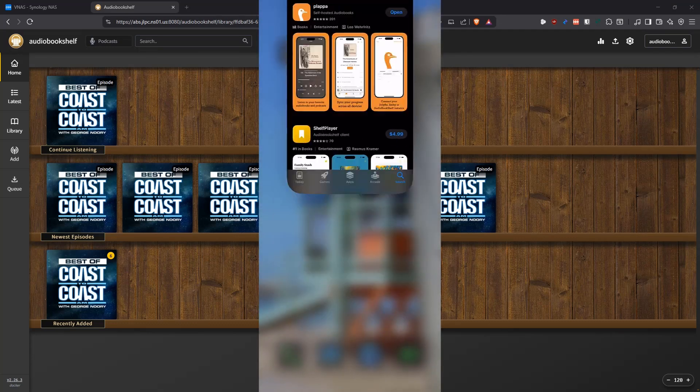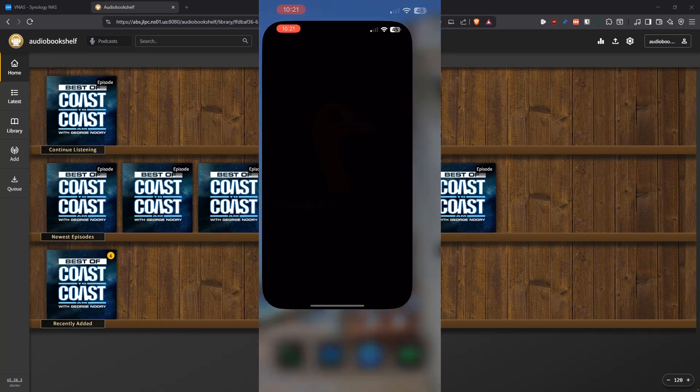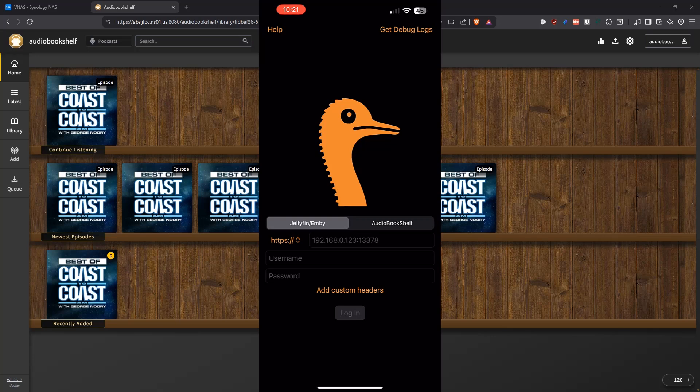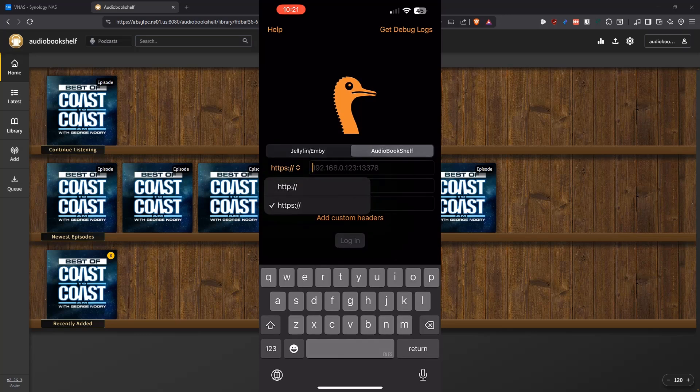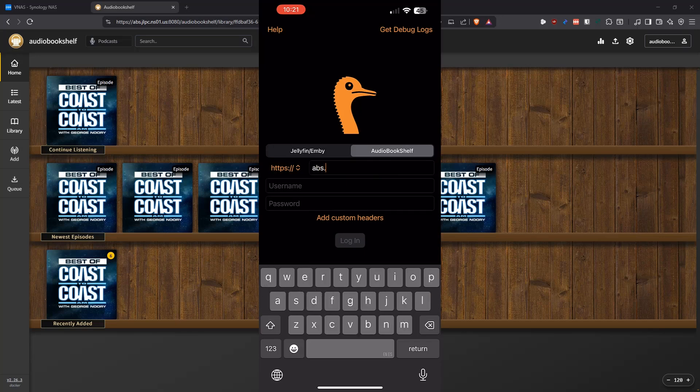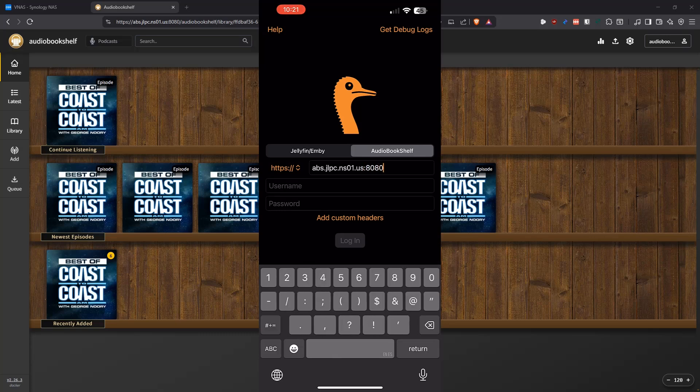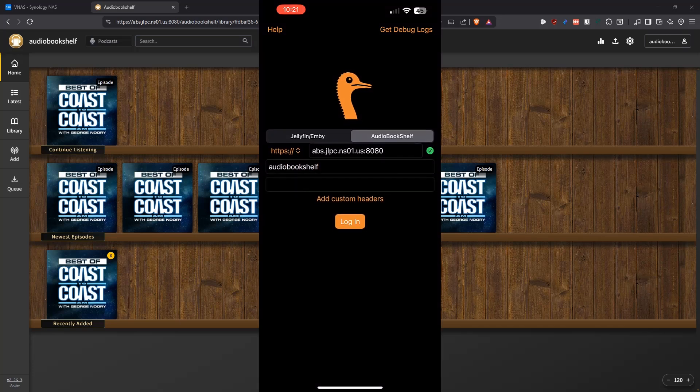And once the application is downloaded, we should see it on our screen. We can click on Plapa, and then you have, basically here, it tells you you can connect it to either Jellyfin MB or Audiobookshelf. So in my case, I have an Audiobookshelf server, so I'm going to select Audiobookshelf, and then I'm going to leave it as HTTPS, and then I'm going to put the domain that I specified for my application, which was abs.jlpc.ns01.us, but I have to put the colon port 8080 because I'm not using the default port for HTTPS. And then for the username, I'm going to put audiobookshelf, and then for the password, for the sake of the video, I just put password. So that's going to be fine.